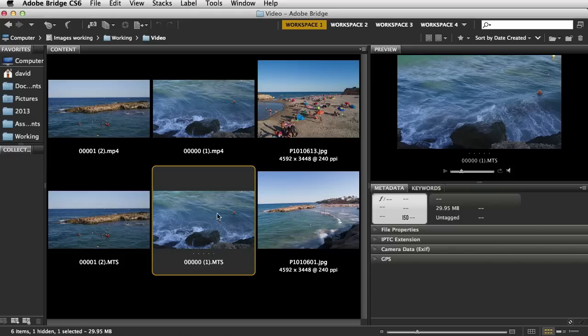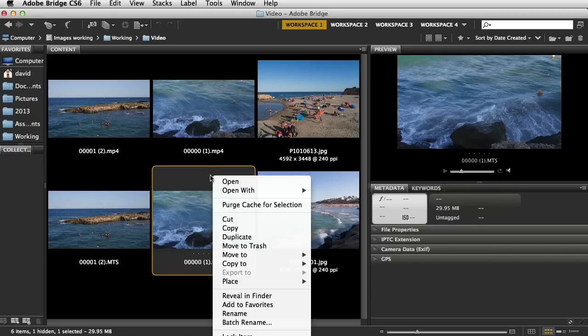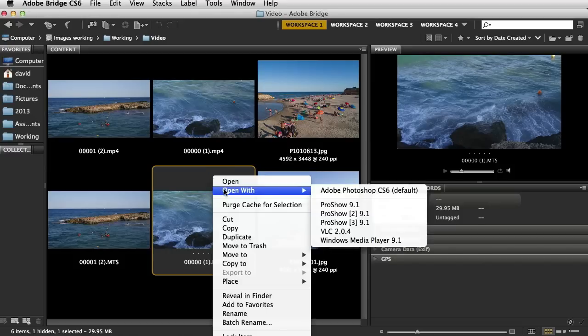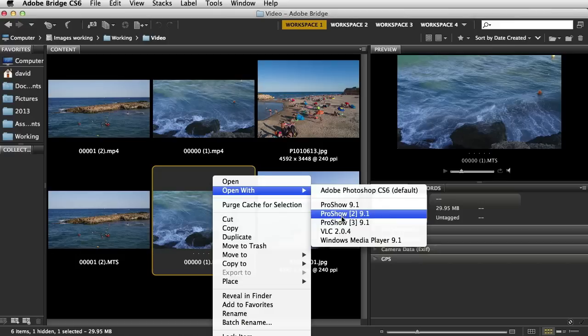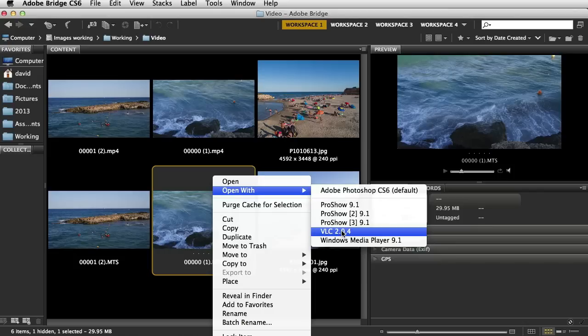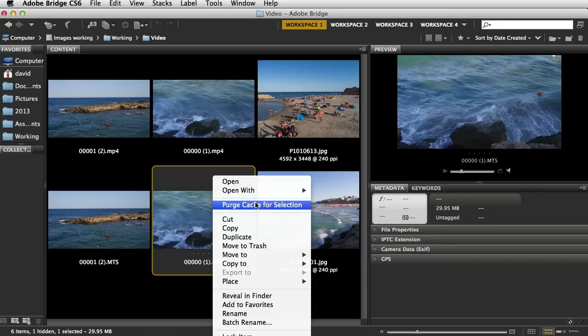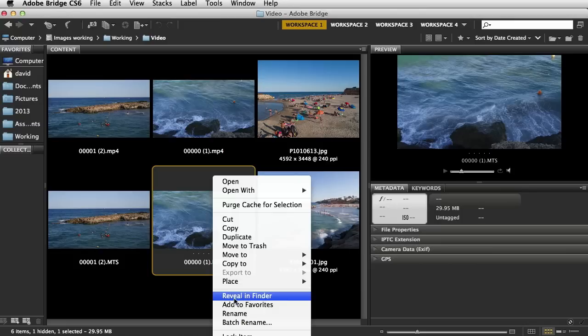One thing you need to make sure of is if you right click, open with, just make sure it's got Photoshop here because you've got other options as well. What tends to happen with videos is that it tends to identify with other video players. So just make sure you've got Photoshop CS6. If you need to change this, drop down to reveal in Finder.